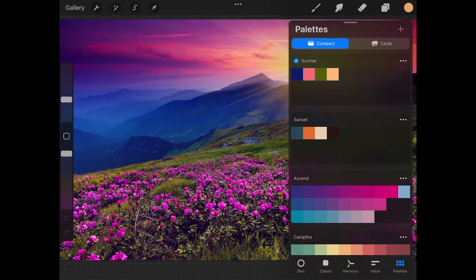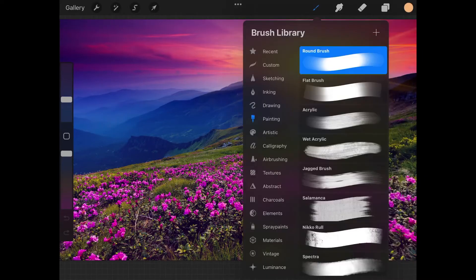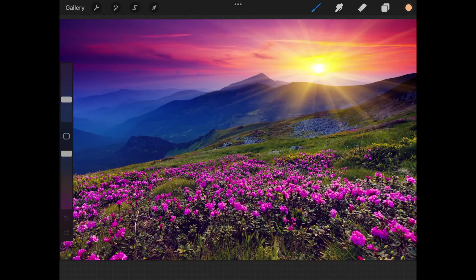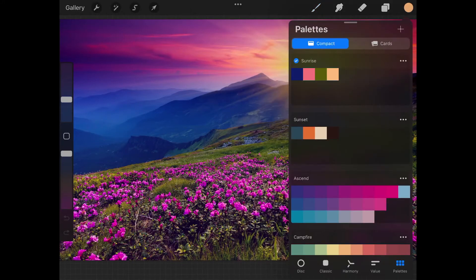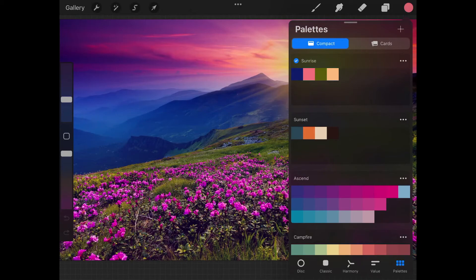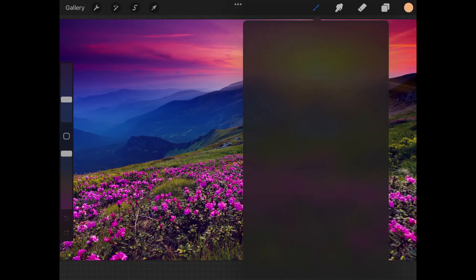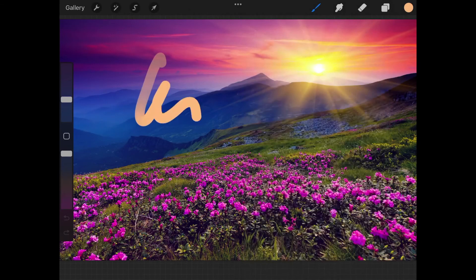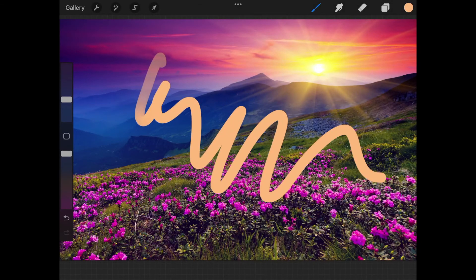As you can see, we've created a color palette from that image. Now what you can do is grab your paintbrush and start using these colors. As I tap on these colors, it's changing in the color menu in the top right corner. If I select this color, I can paint with it like that.